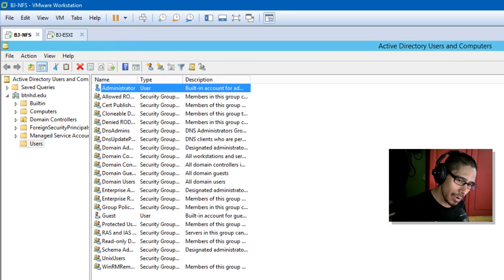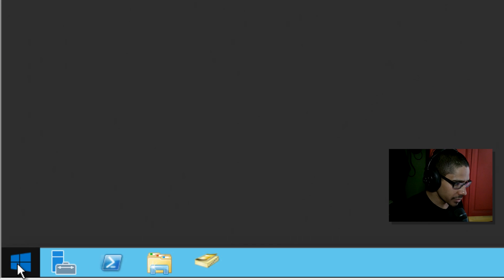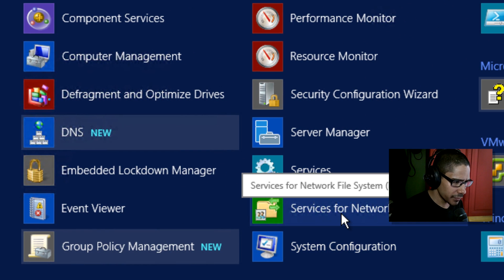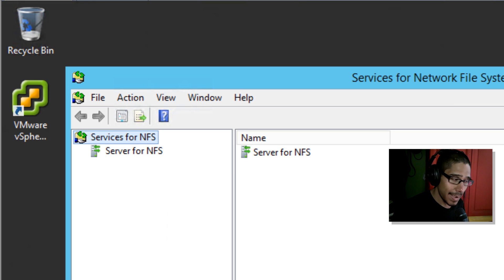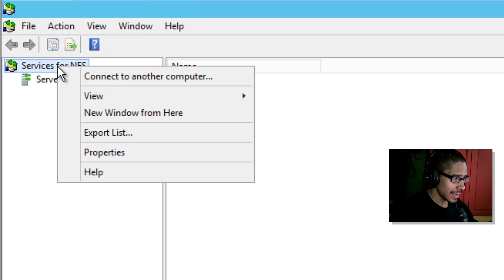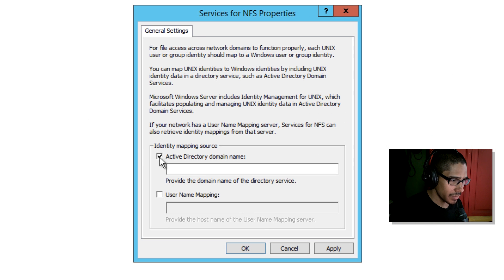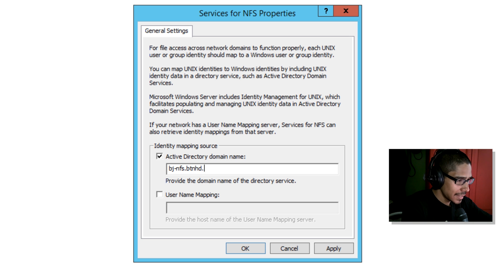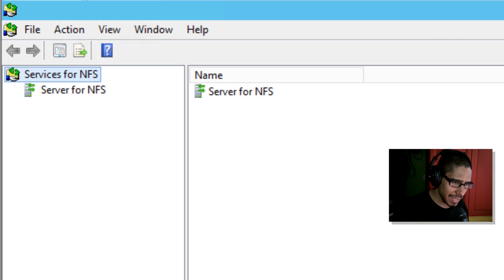The next thing we need to do is locate the Services for Network File System application within Server 2012. Close Active Directory, click Start, go to the arrow to show all apps, and locate Services for Network File System. Click on it. Right-click the primary node and go to Properties. We need to enable the Active Directory domain name — give it the fully qualified domain name: bj-nfs.btnhd.edu. Click Apply, then OK.